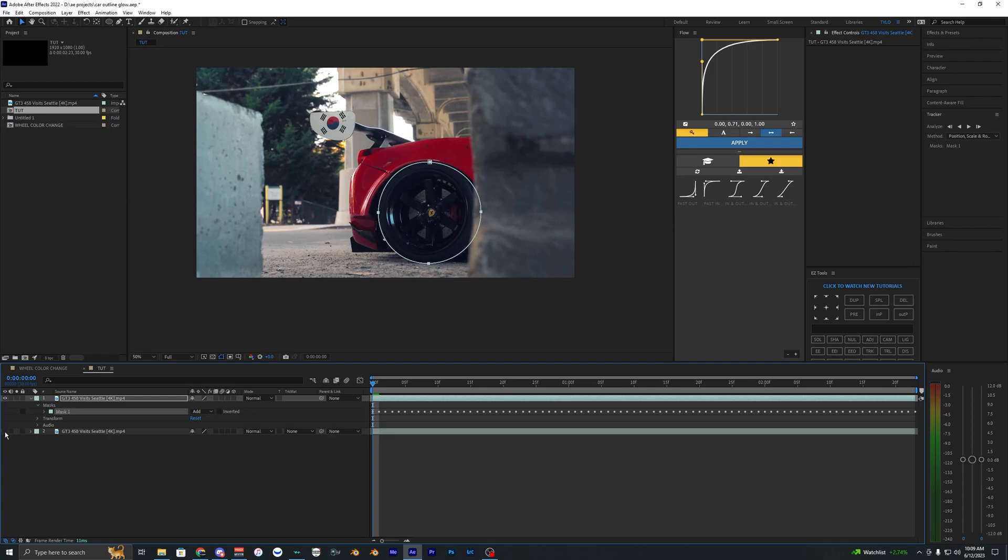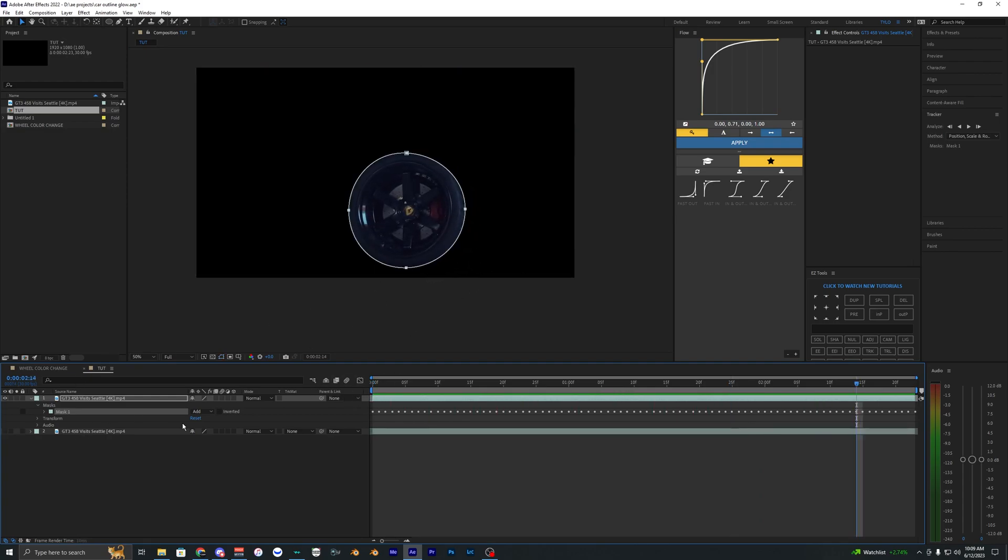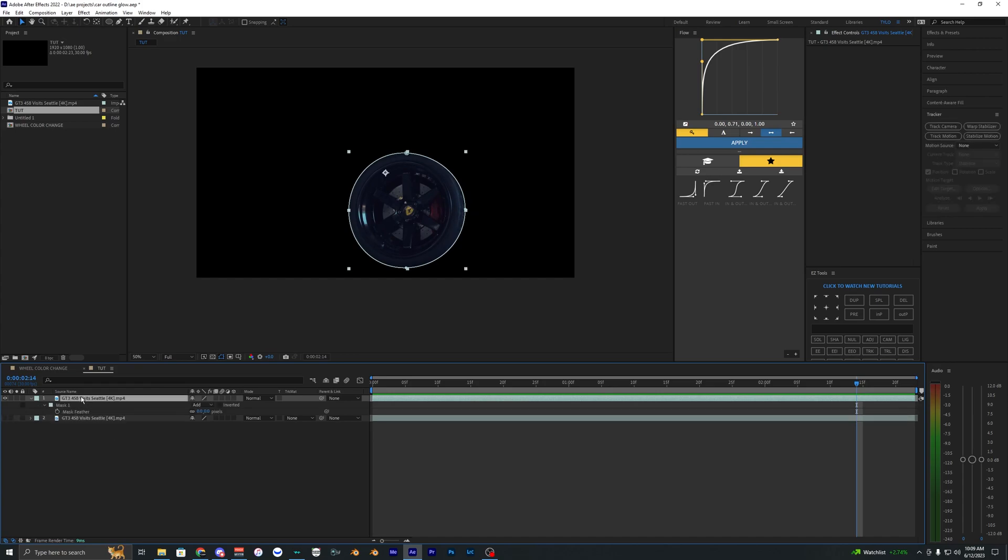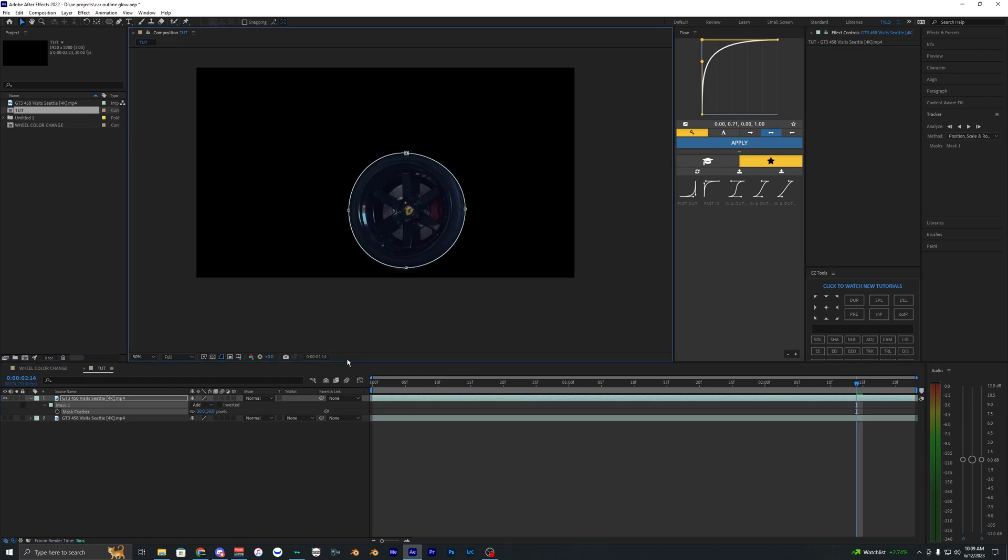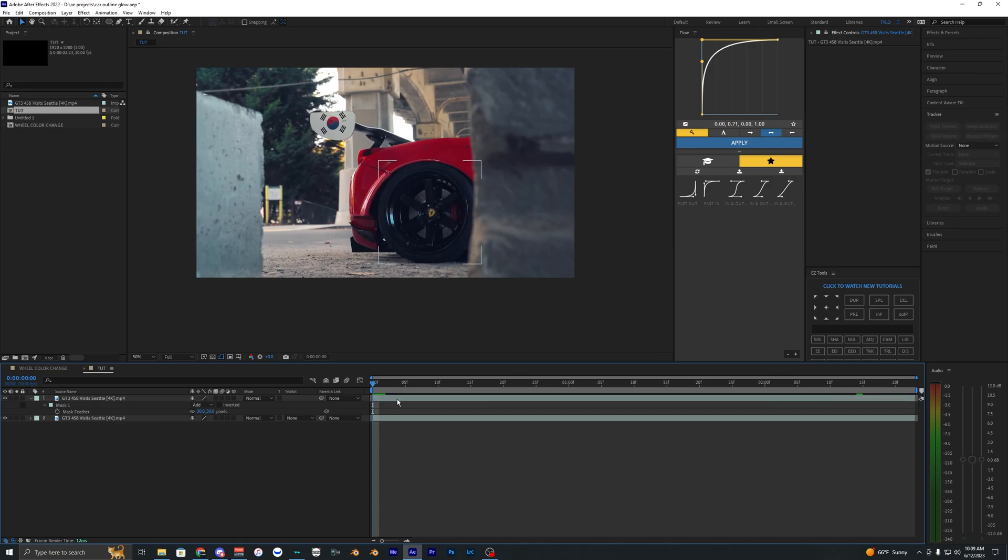If you toggle off the bottom layer, the wheel is now outlined, but the edges are rough. Hit F on the top layer to bring up mask feather and set it to 20 or 30. It'll be easier to tell once we add the effects.